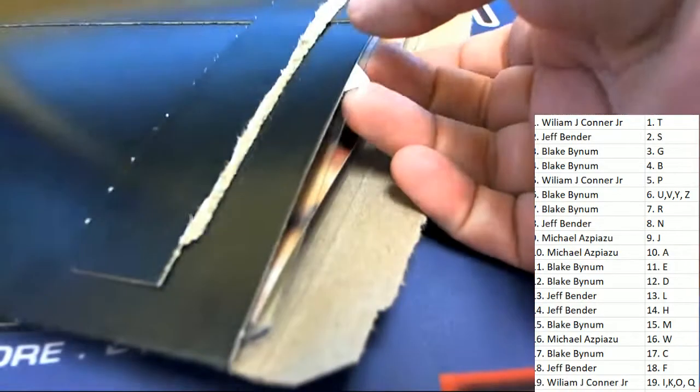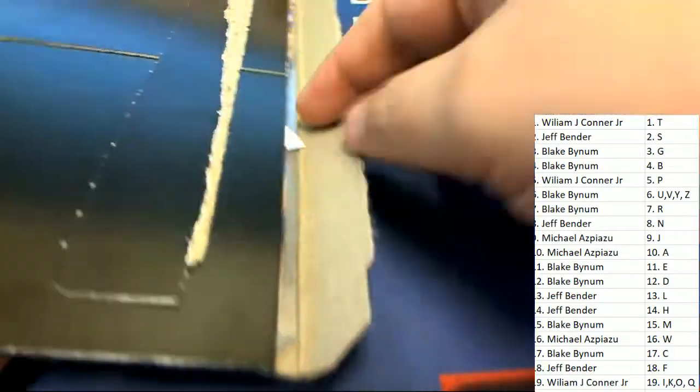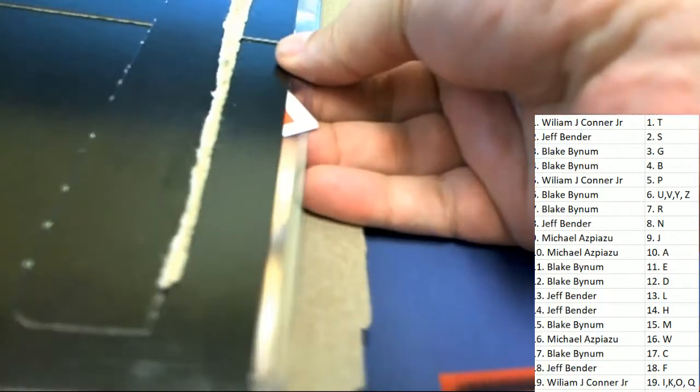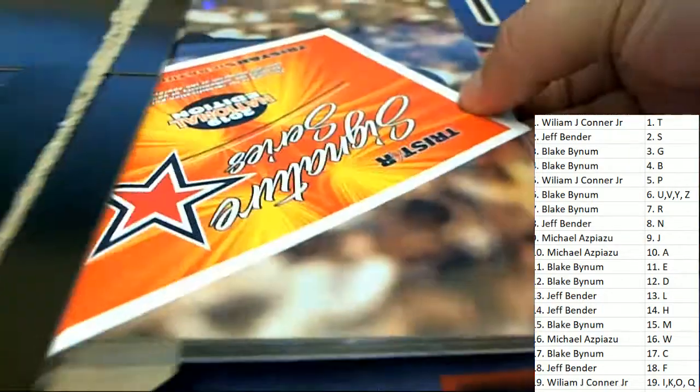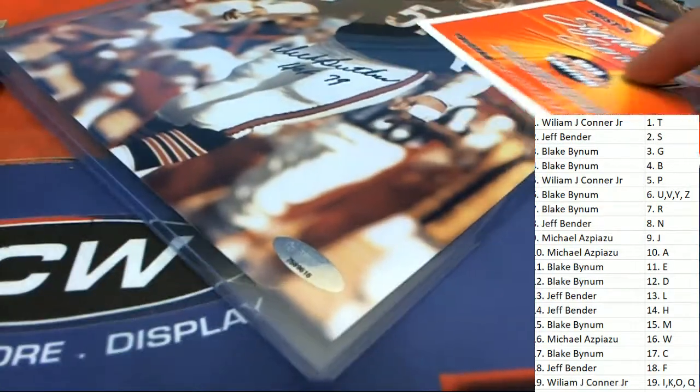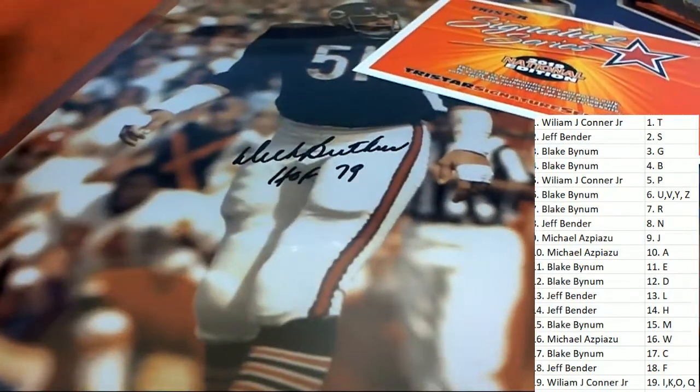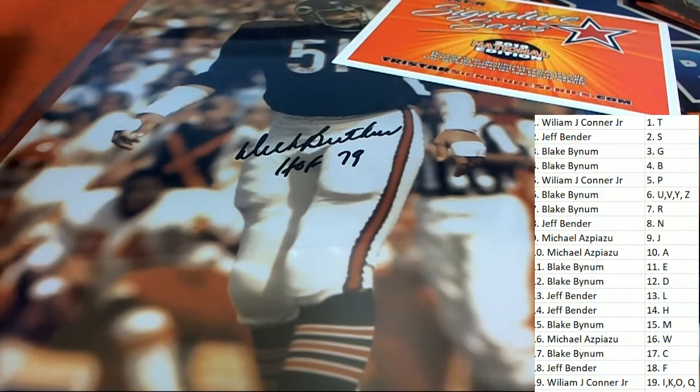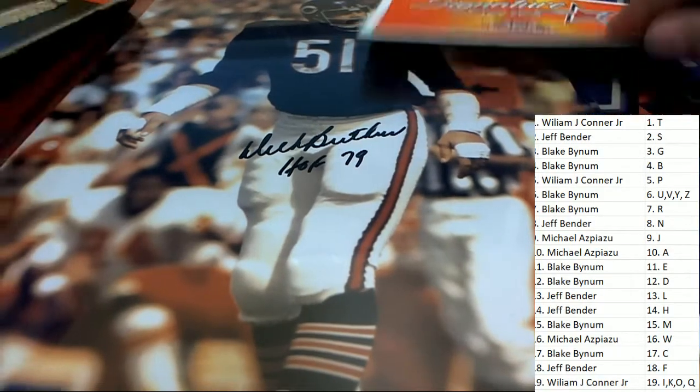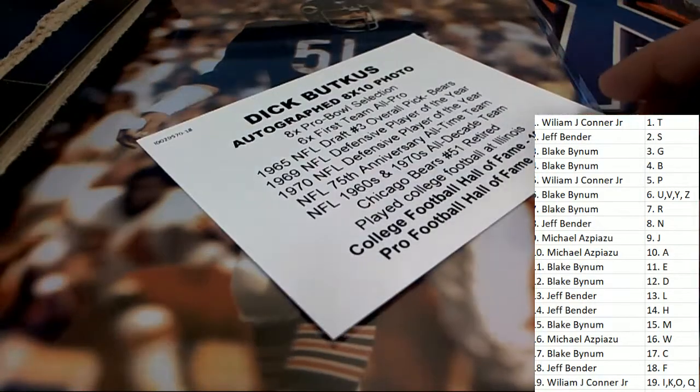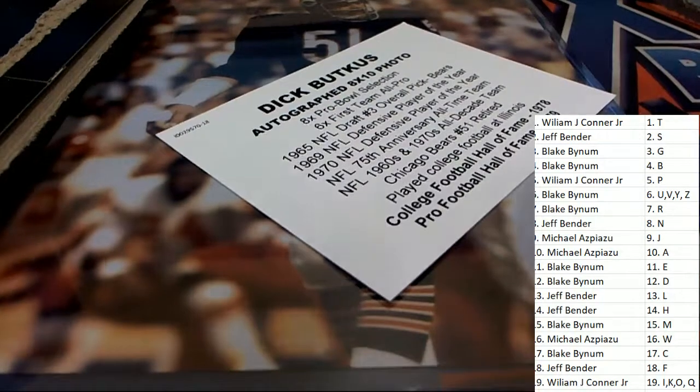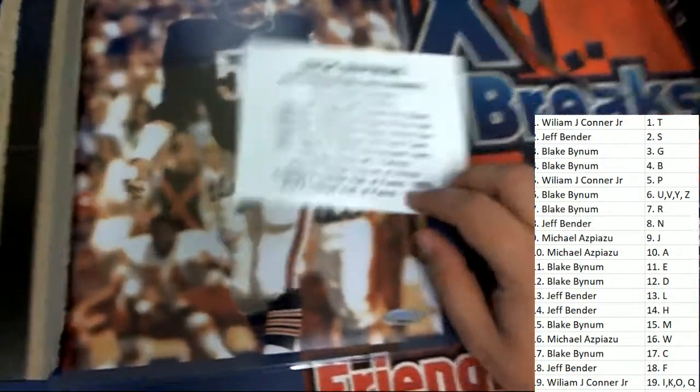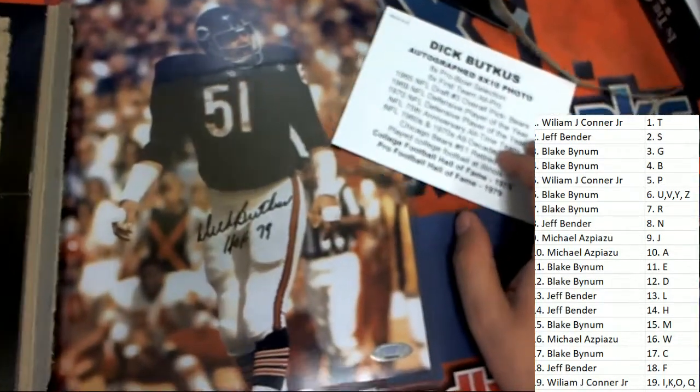Here we go, here we go. In Signature Series looks like we have a photo right here that's going to come out, not a redemption but a photo. Is it Dick Butkus? Oh my gosh.